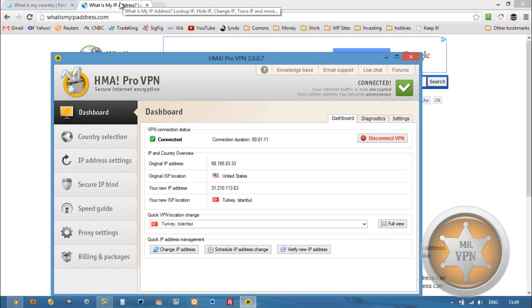Or if you want to make it easy and sign up for HMA Pro VPN, you can click that link also in the YouTube description and head over straight to hide my ass. Thanks for watching and if you have any questions or comments let me know below.